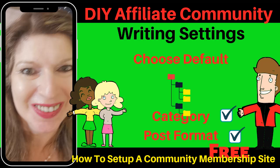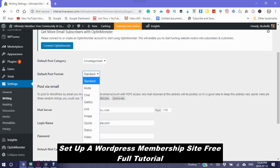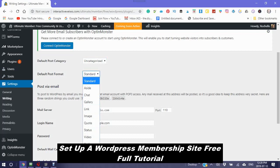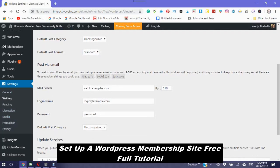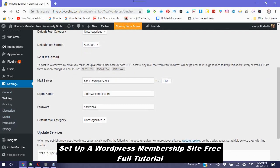Default post category. Right now it's on uncategorized. You can add more categories later. Default post format. It's on standard right now. But you have different categories. Default post formats that you can use. This is if you want to post by email. You can set this up. Just follow these directions here.